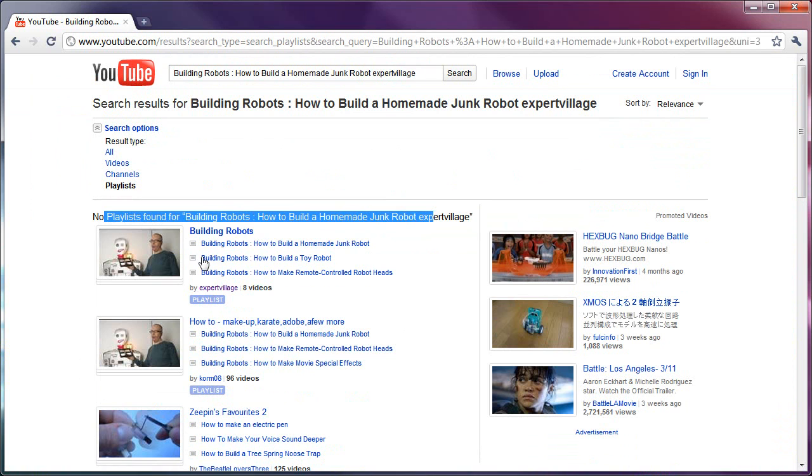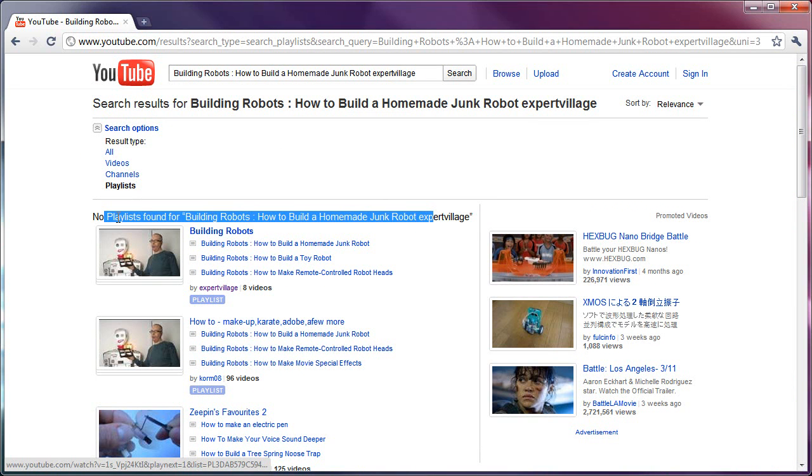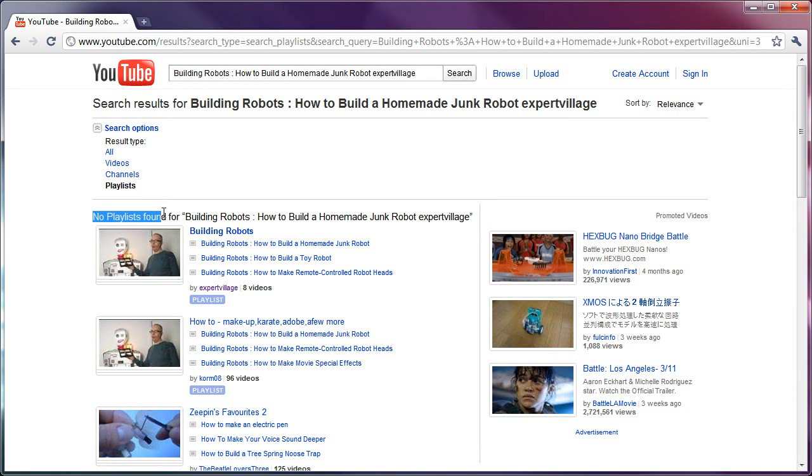Sometimes this will work in this one. Actually it did. It shows the playlist here. You could go to it. But sometimes it'll say no playlist found because the playlist is by a different name. However, there's a much easier way to go about this.